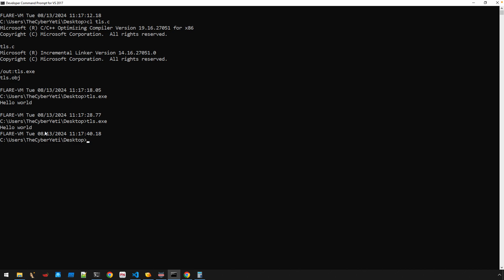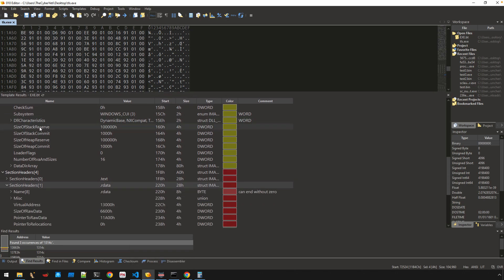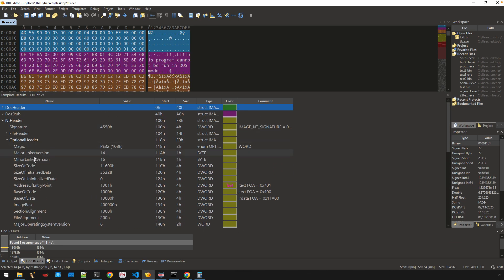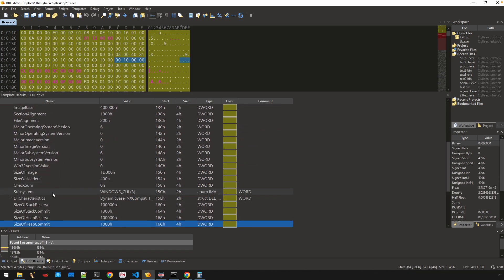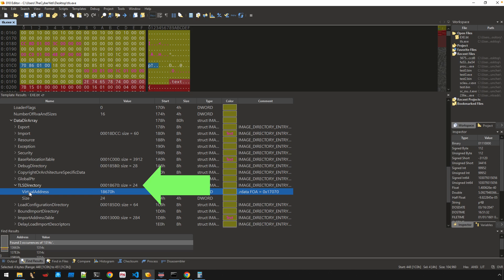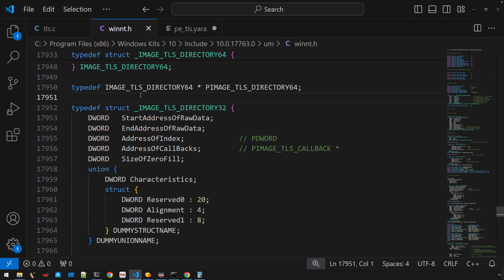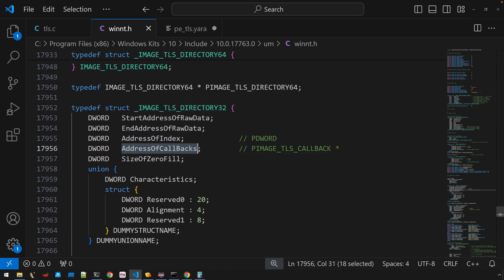As malware analysts and reverse engineers, it's the binary we want to analyze. I'm going to look at this two ways: first with 010 Editor, then with Malcat. In 010 with the PE file template, under NT headers, optional header, scrolling to the data directories and expanding, we have our TLS directory with values for both the virtual address and the size — indicating there is something pointing to the IMAGE_TLS_DIRECTORY structure. Now, this doesn't always guarantee actual callbacks are present.